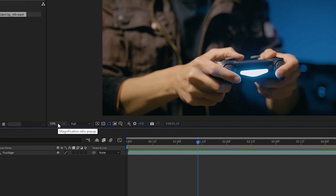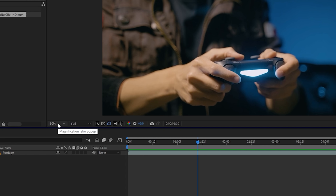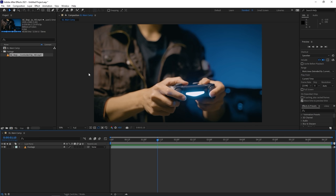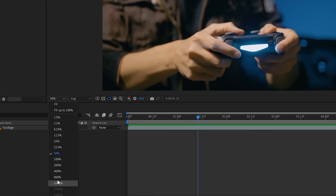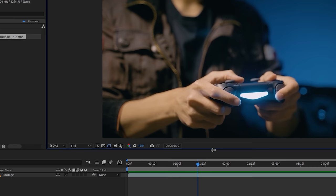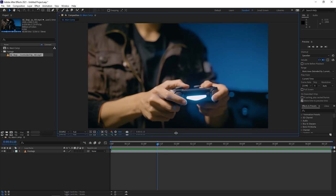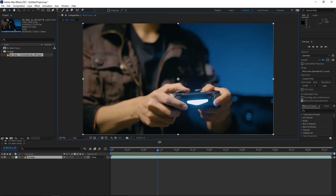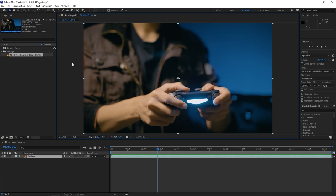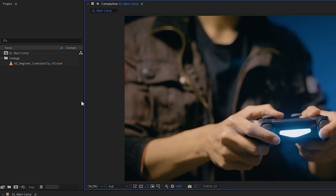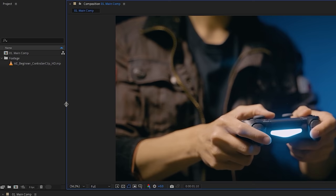The preview window is where you actually watch back whatever's in your timeline. On the left side, you can see the magnification ratio — it shows how big the video clip will be to preview, currently at 50%. You can change this to different percentages or set it to 'Fit up to 100%' so it fills the panel. You can also drag the borders between panels to resize them.